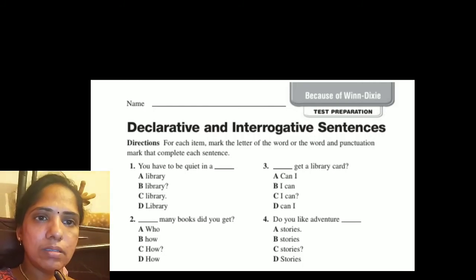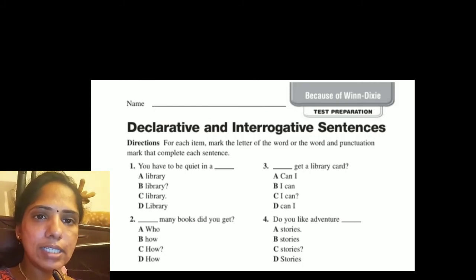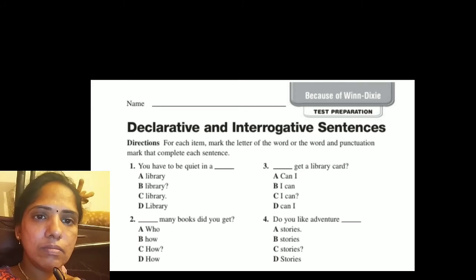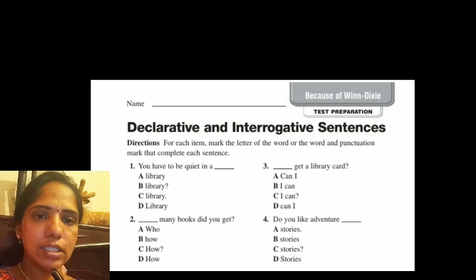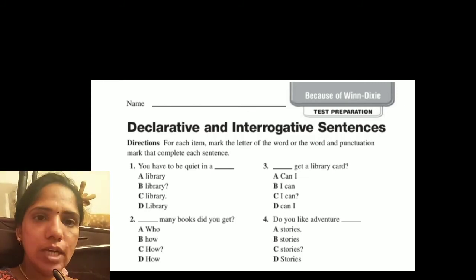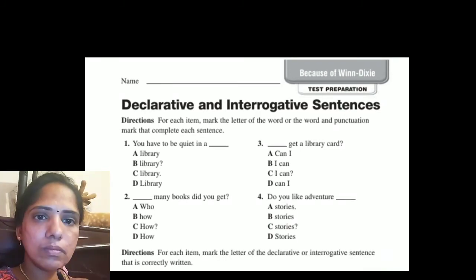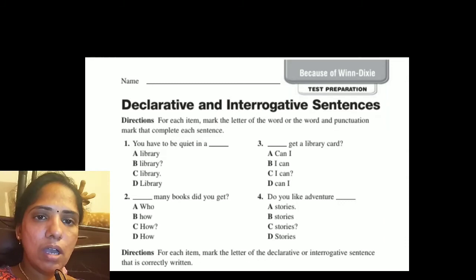Look at the second sentence: 'How many books did you get?' This is an interrogative sentence. We have to choose option D — 'How many books did you get?' with a question mark.